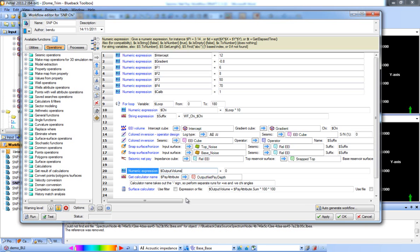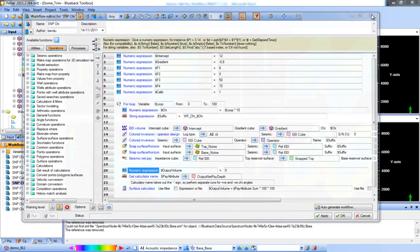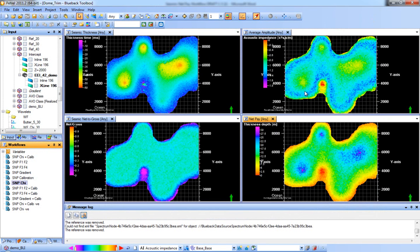This not only allows you to record and repeat your workflows, it allows you to run sensitivities around all of the variables in the workflow. A very nice way to run your net pay workflow in one application and understand the uncertainty around all the variables — seeing what possible range of net pay values are possible.